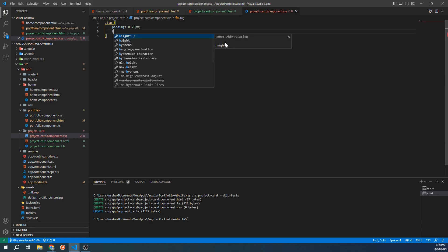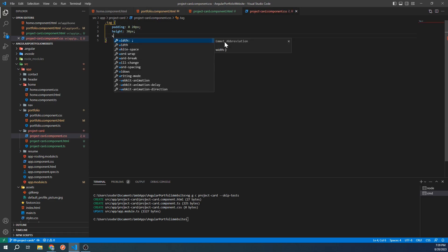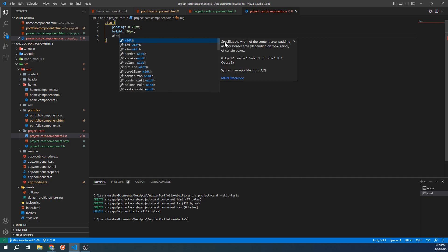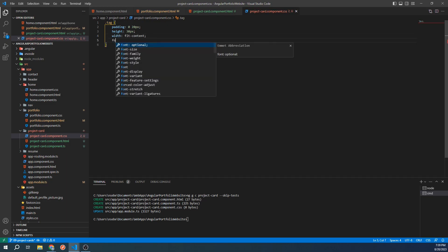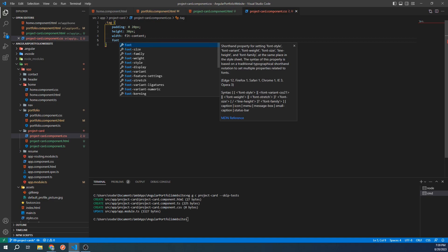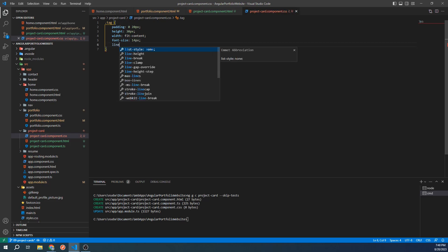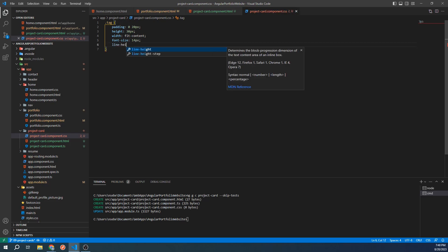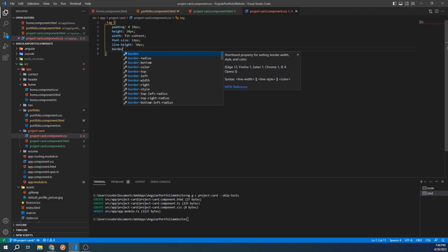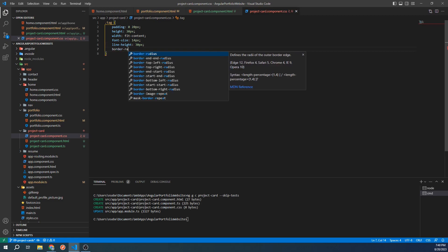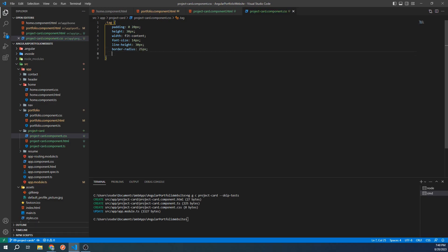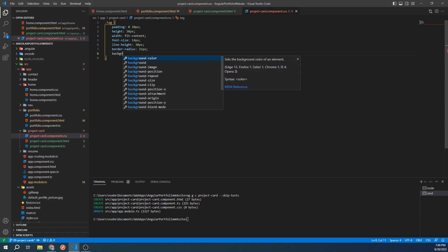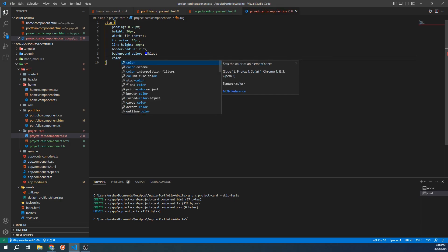Next, we'll set the height to 30 pixels, followed by width set to fit content, then a font size of 14 pixels, line height of 30 pixels, border radius of 25 pixels, a background color of blue, and color to white.